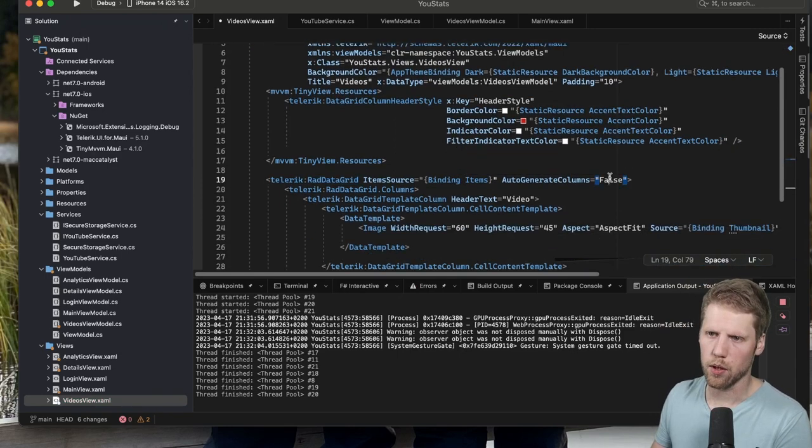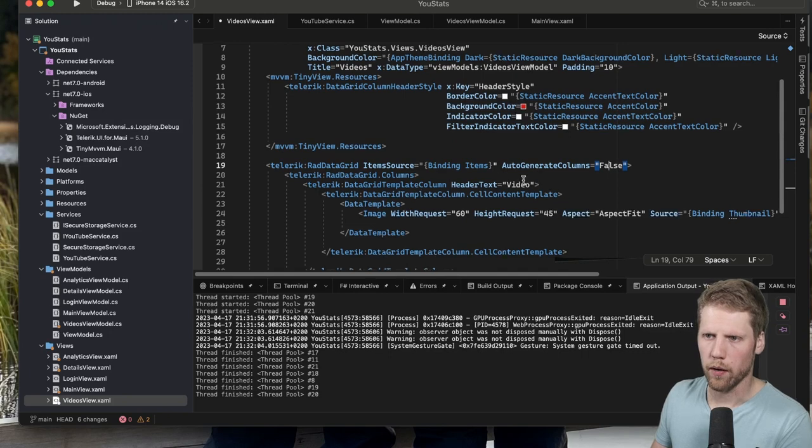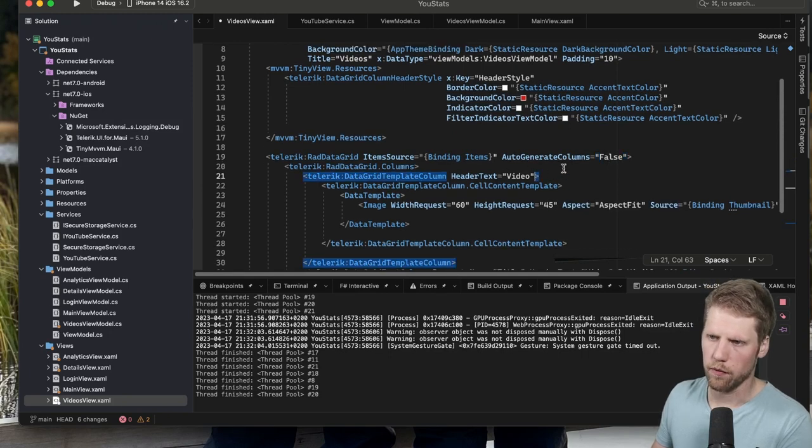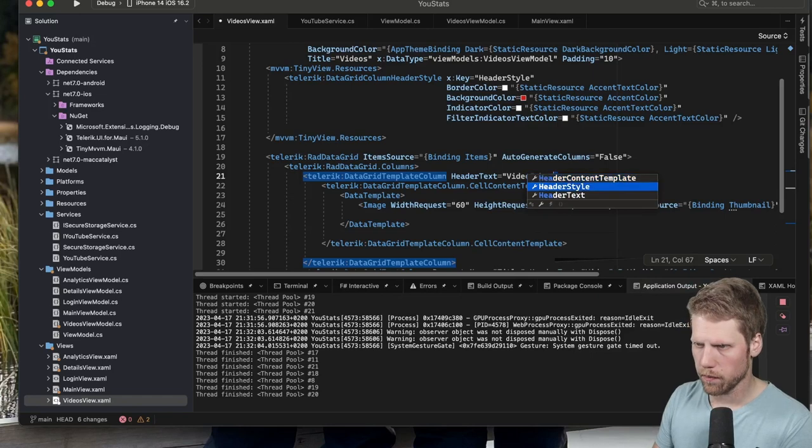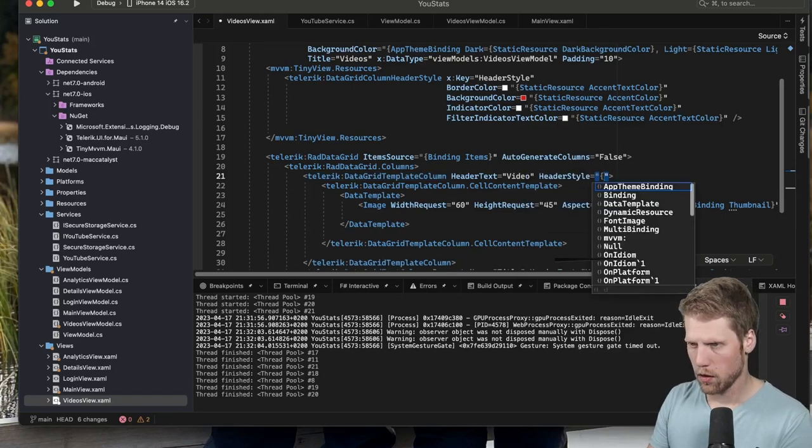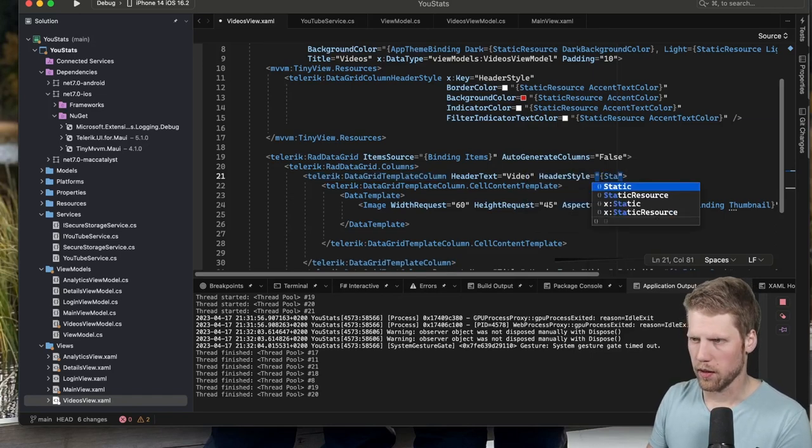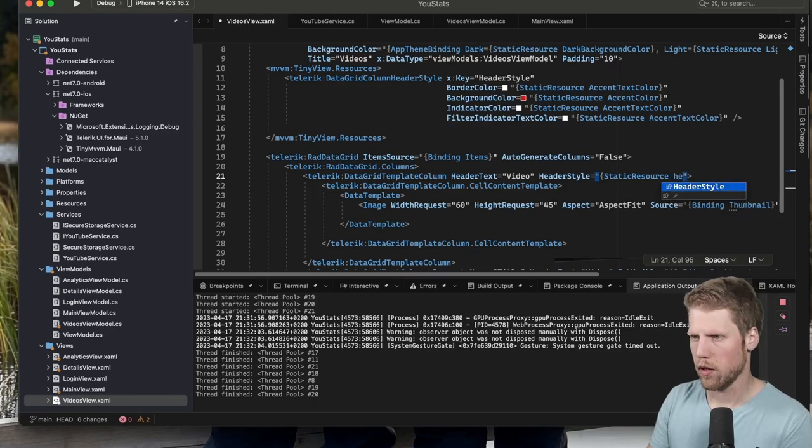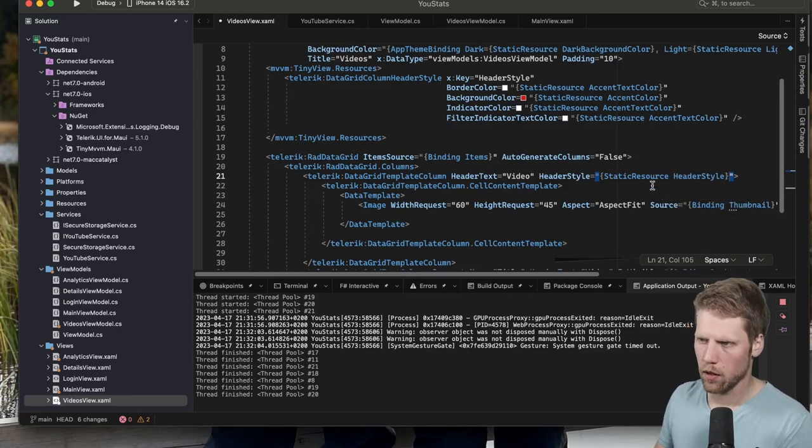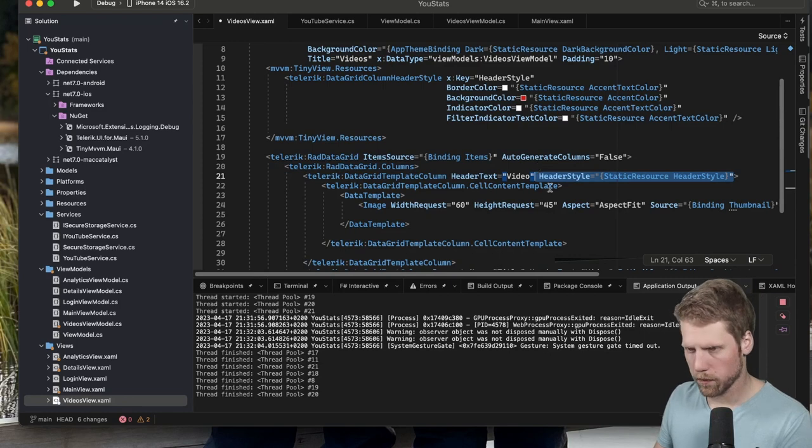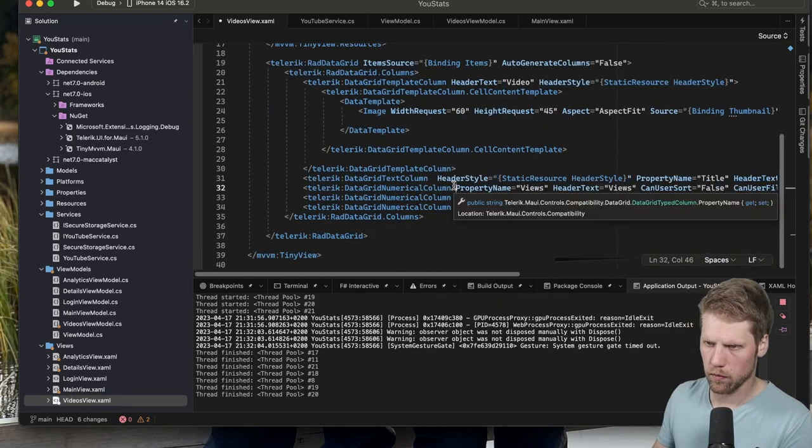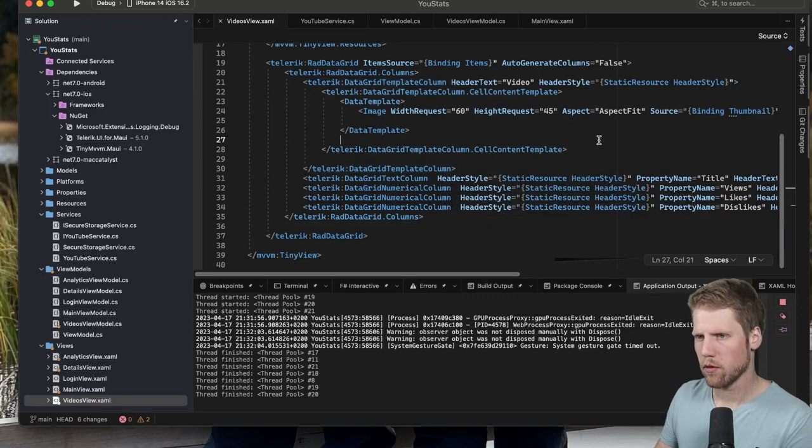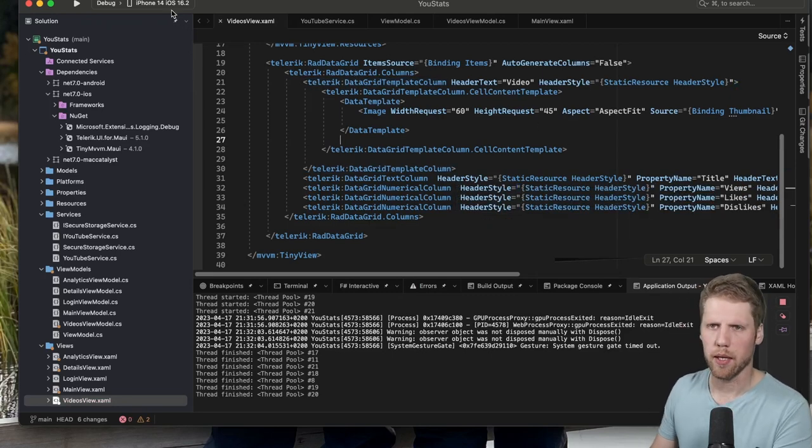Then we go down here to one of the columns, like the first one here. And we say HeaderStyle is StaticResource HeaderStyle. And then we can apply that for all of the columns. And now we can go and run the app again. And this time we can run it on a desktop platform like macOS.